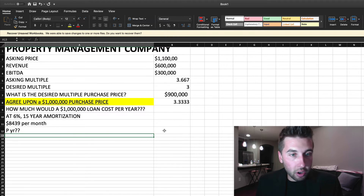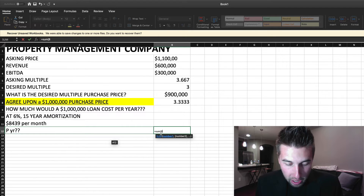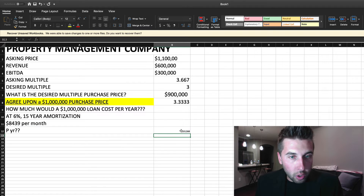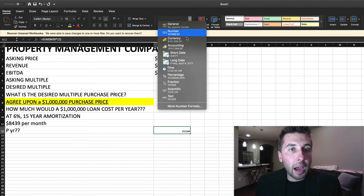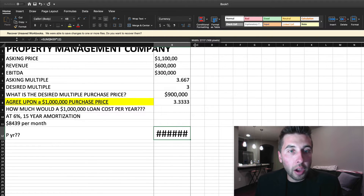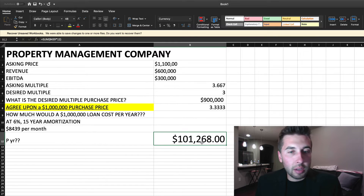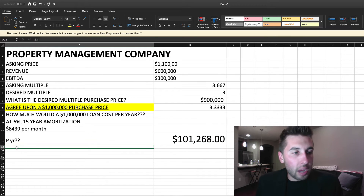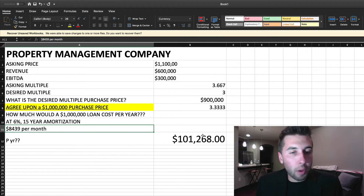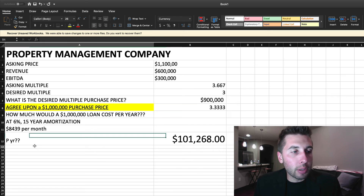Now let's figure out the per year cost. It's going to be $8,439 times 12, which costs a little over $100,000 a year — specifically $101,000 and change. So we have $8,439 per month, $101,000 per year, and our EBITDA of $300,000.